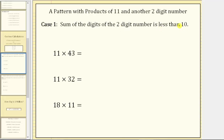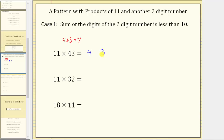For the first example, we have 11 times 43, and we always focus on the factor that's not 11 — in this case 43. Let's begin by summing the digits: 4 plus 3 equals 7. To determine the product, we split the digits of 43 by placing the 4 on the left and the 3 on the right, and the digit in the middle is the sum of the digits, which is 7. The product is 473.